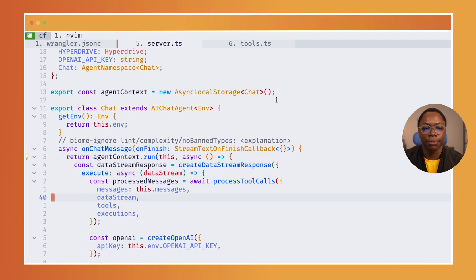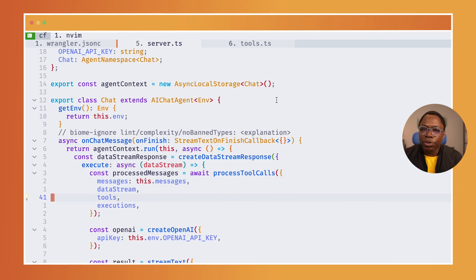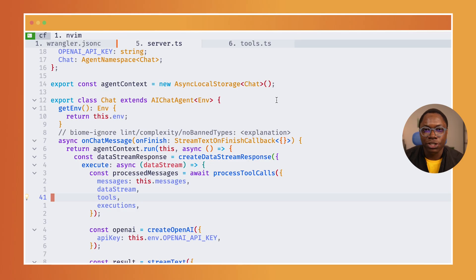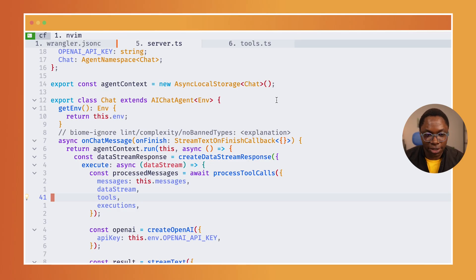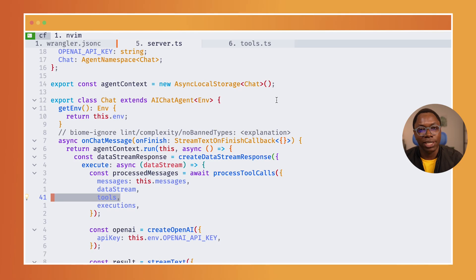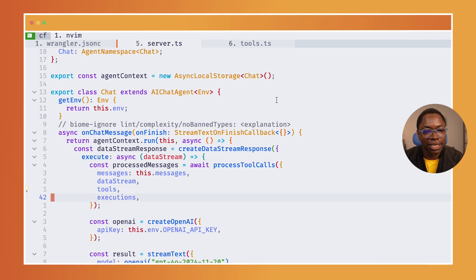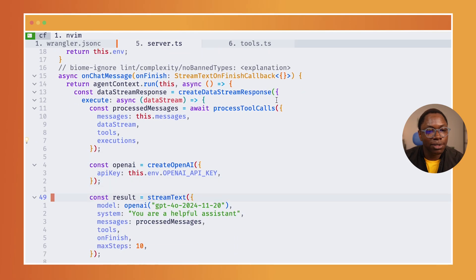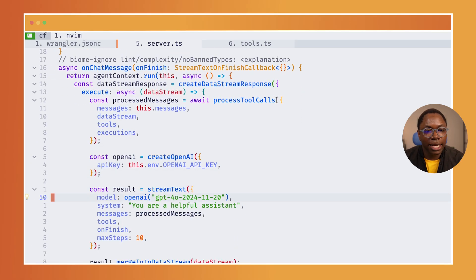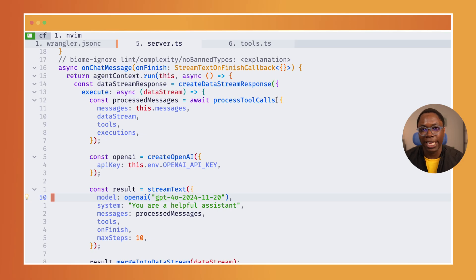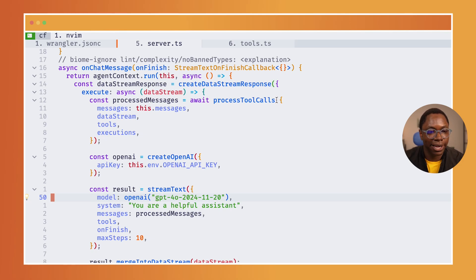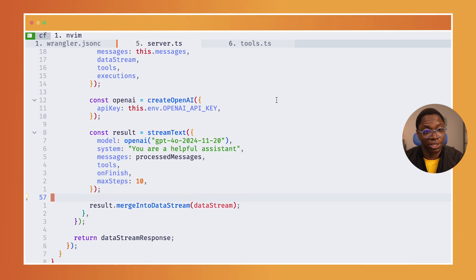The agent is a JavaScript class that has the ability to perform operations. One of it is setting up web sockets, setting up the chat experience. This is where we pass the tools into the agent, and in this case I'm using the GPT-4o model. You can switch this out for any model you prefer.